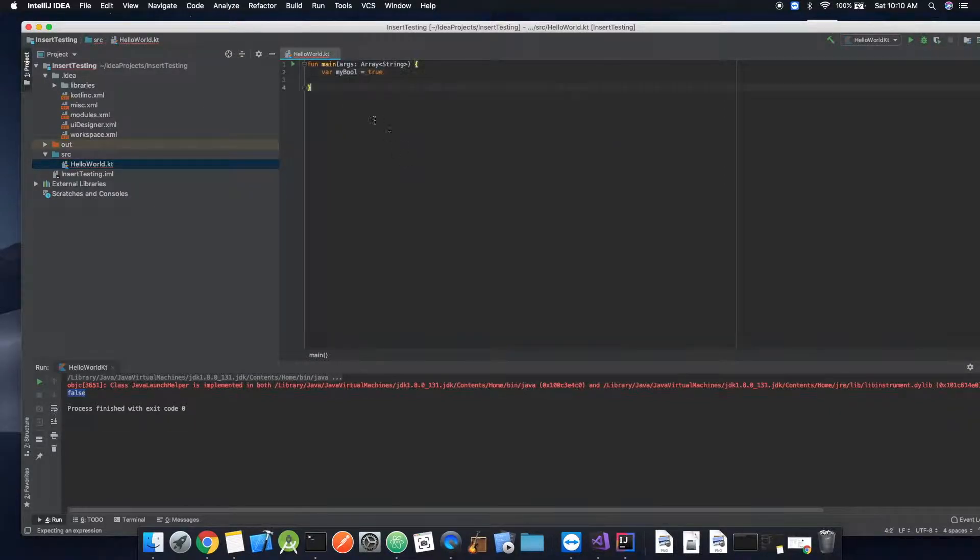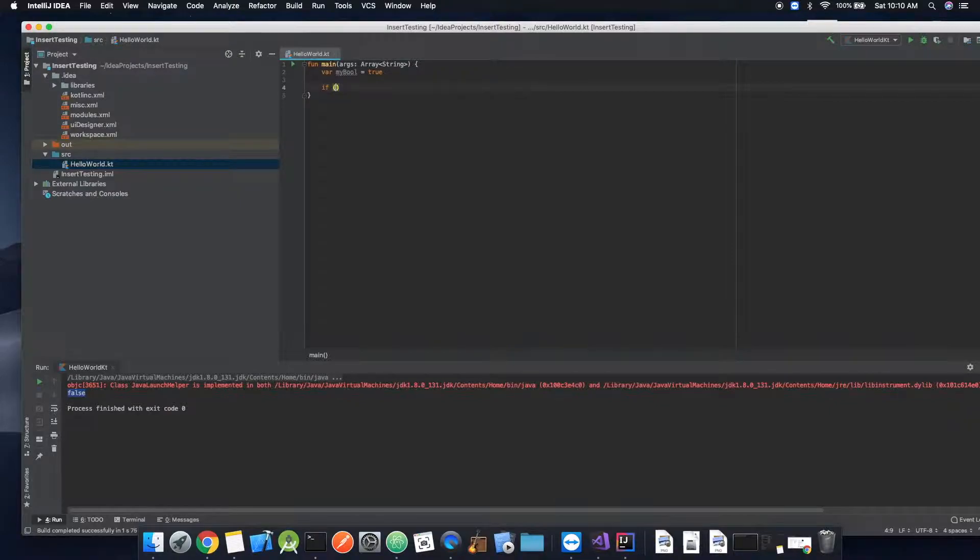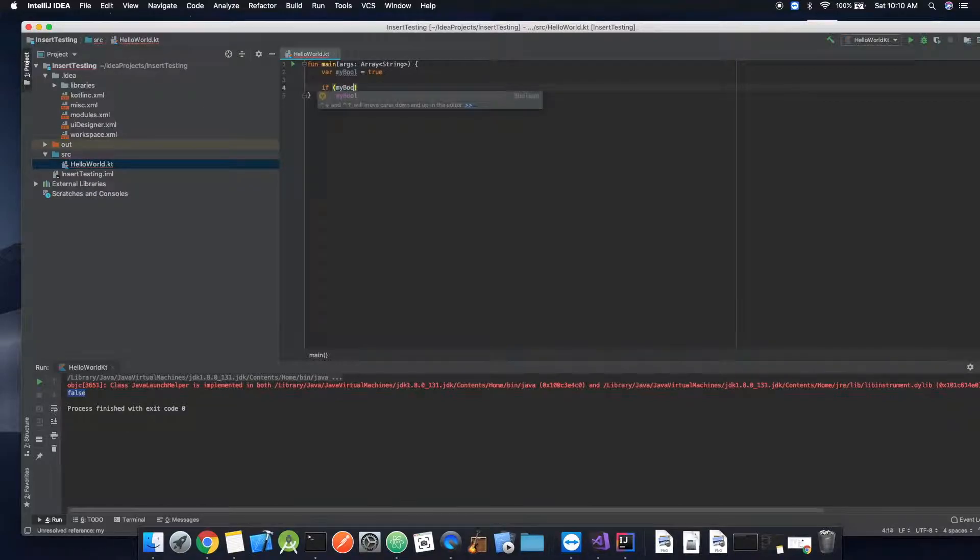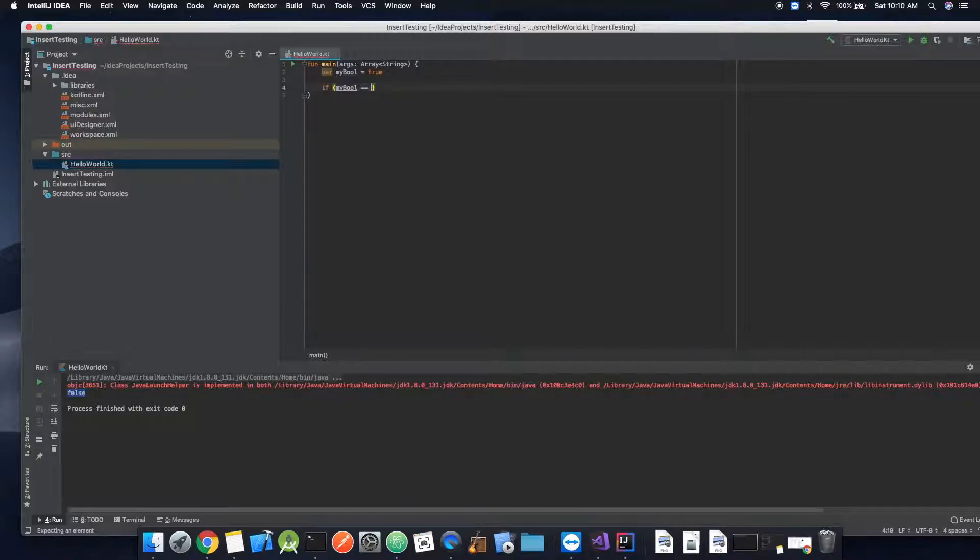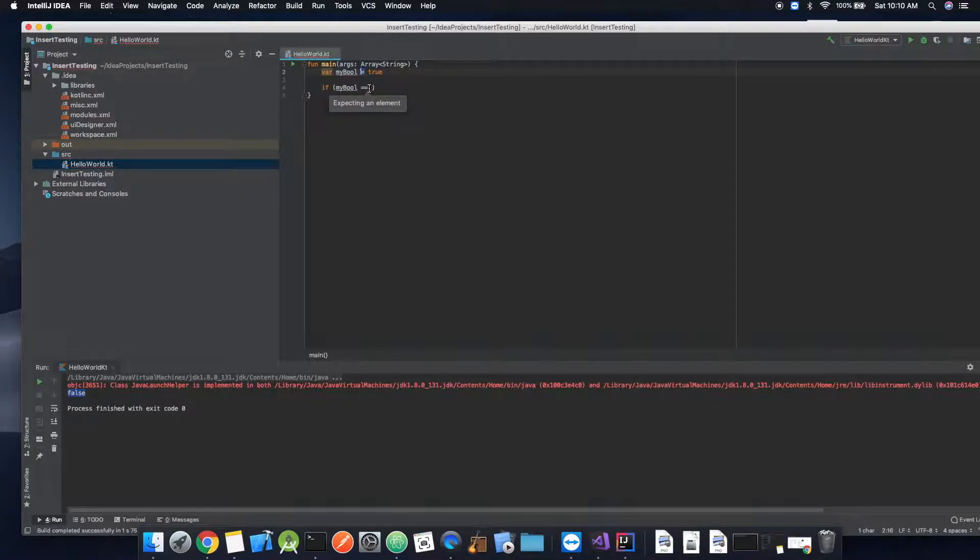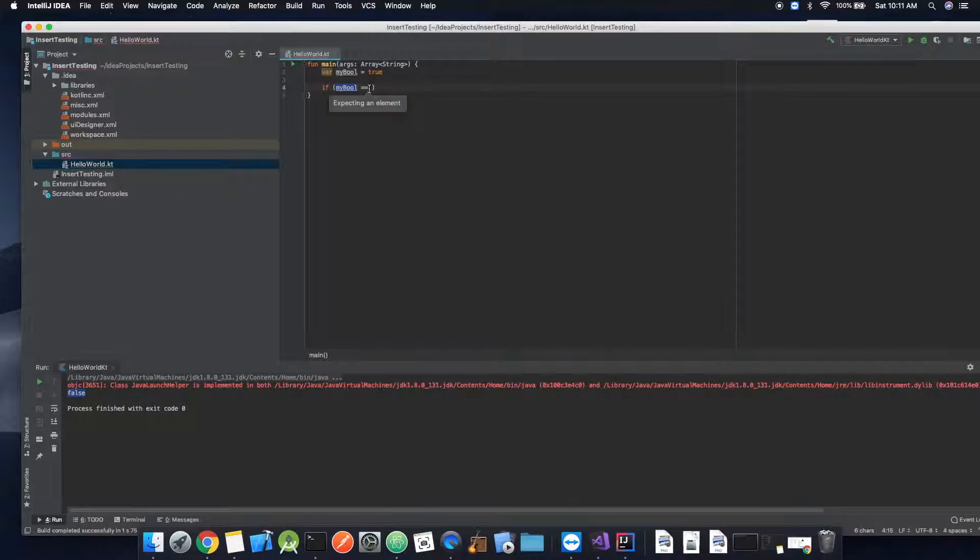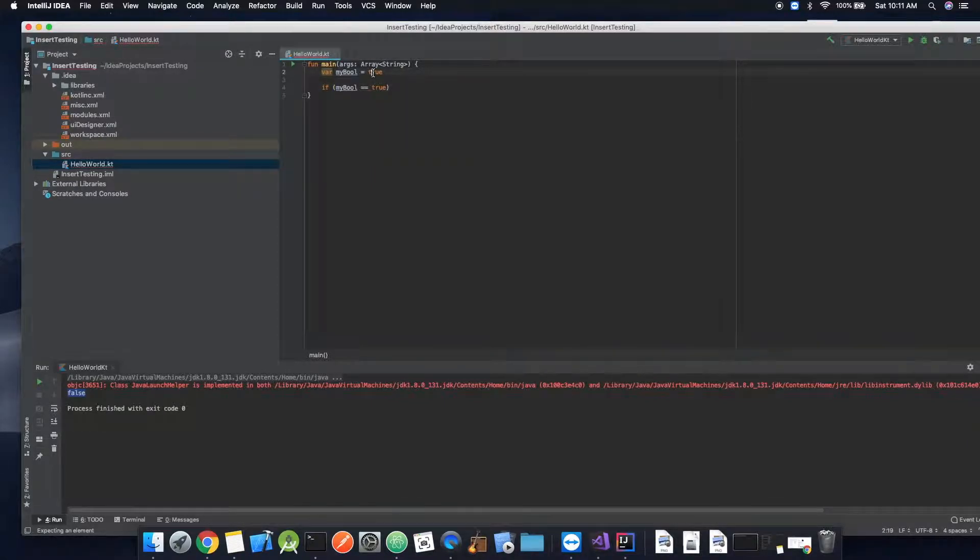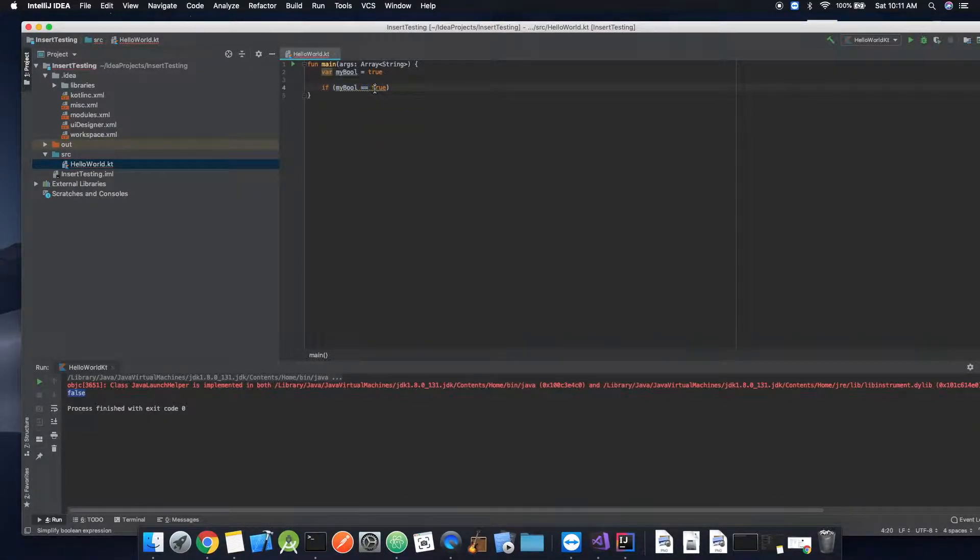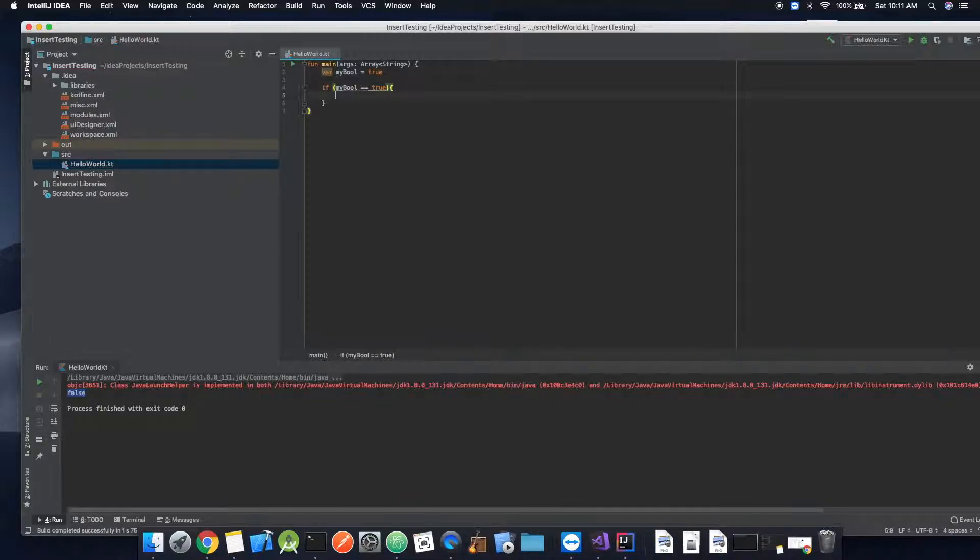Okay, so now we're going to implement an if statement. So if myBool equals true, so instead of this equals is assigning it, this is comparing it. So we have myBool being compared with true. So if myBool is equal to true, then we're going to make some curly brackets.